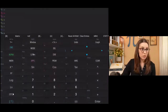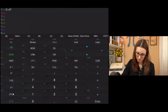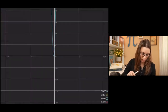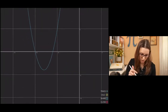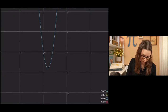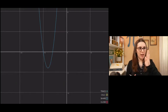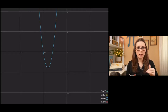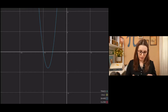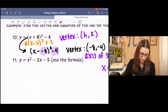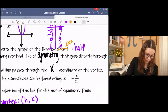In the calculator, we enter x plus 8, close parentheses, squared minus 4. Zooming out so we can get a better picture, you can see the parabola. At negative 8, negative 4 is where the vertex is. If we drew an imaginary line through x equals negative 8, that's going to cut the parabola exactly in half.